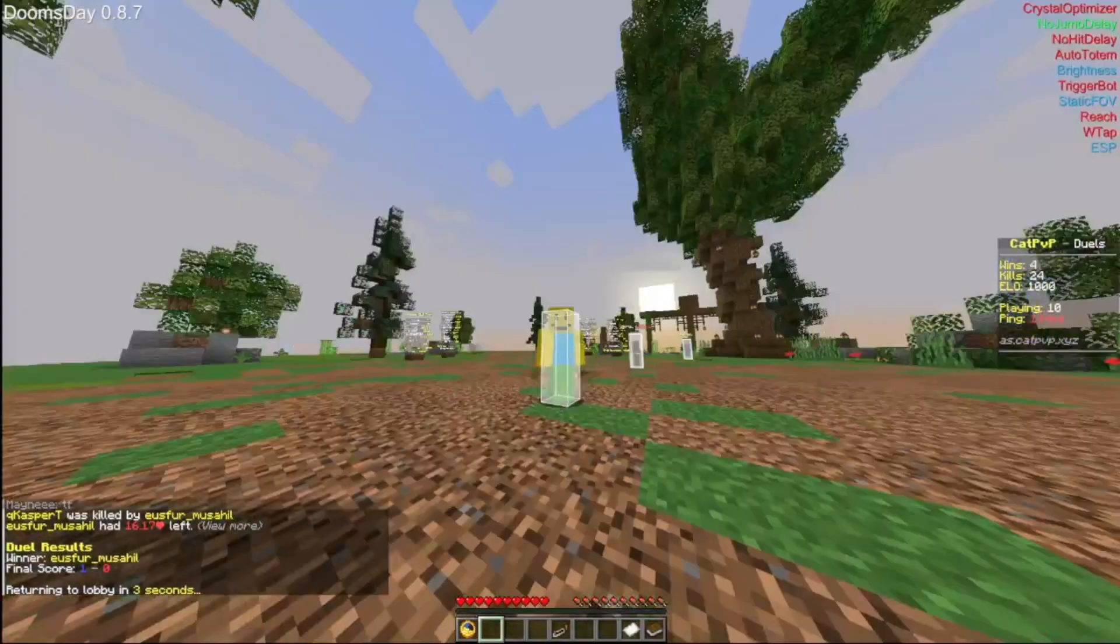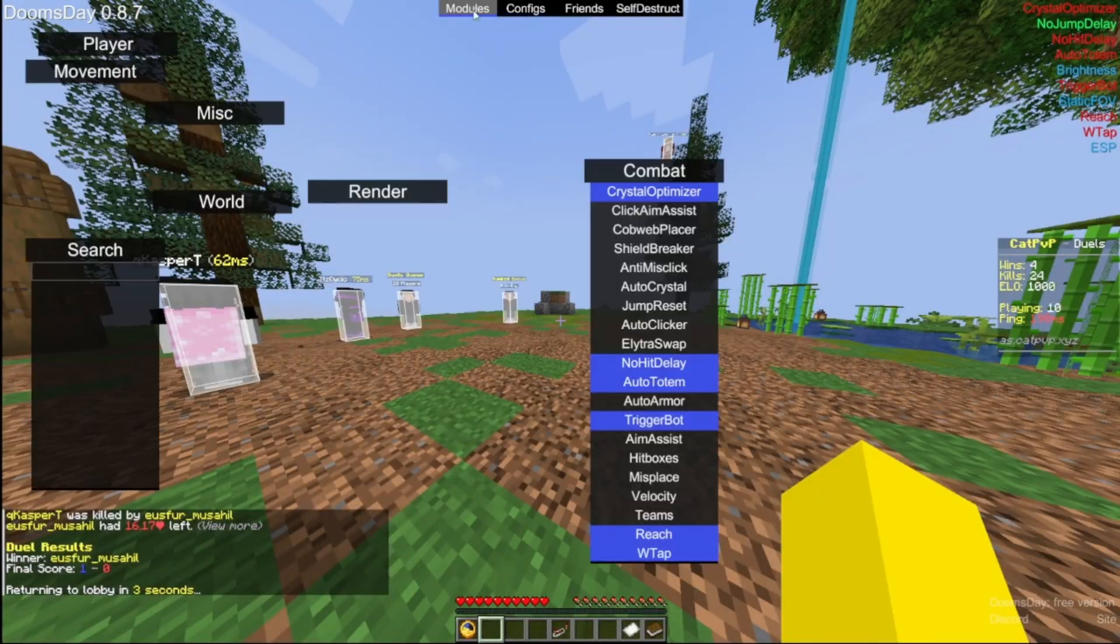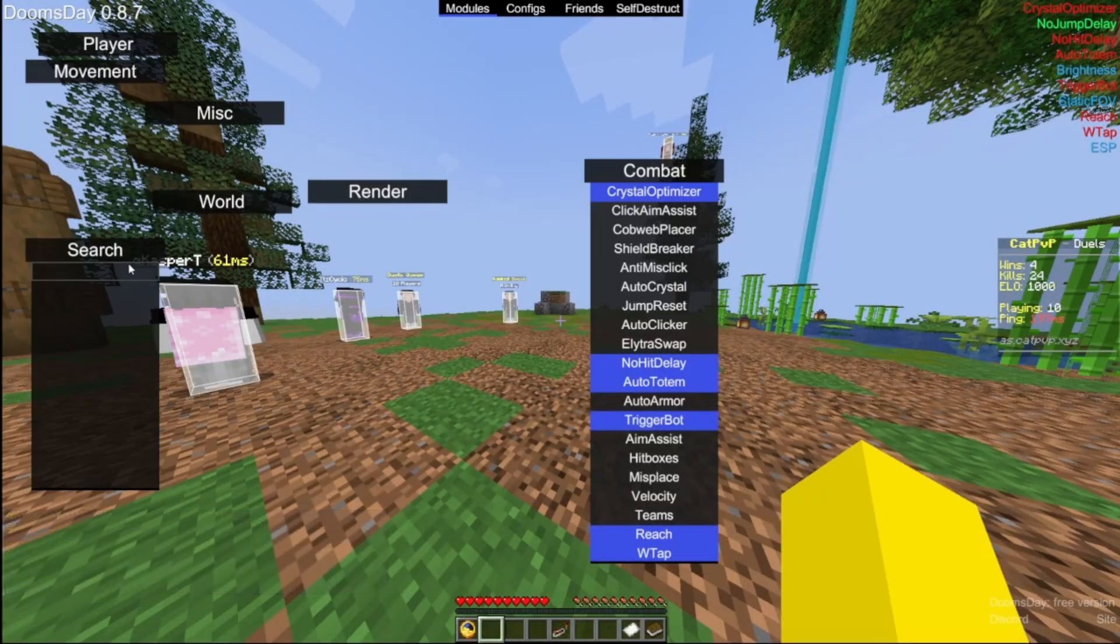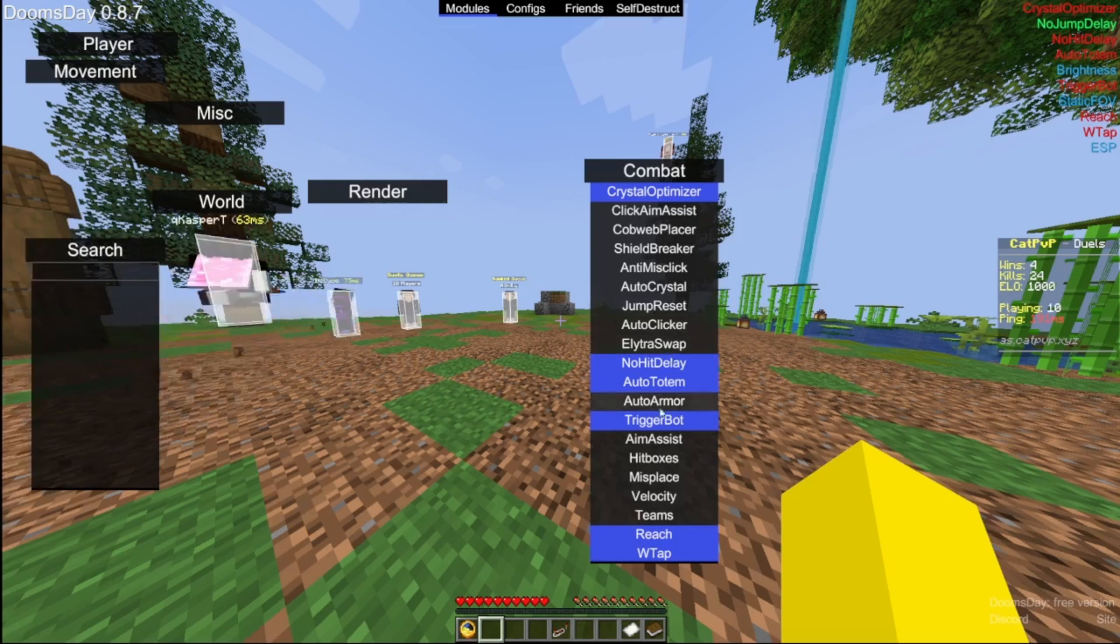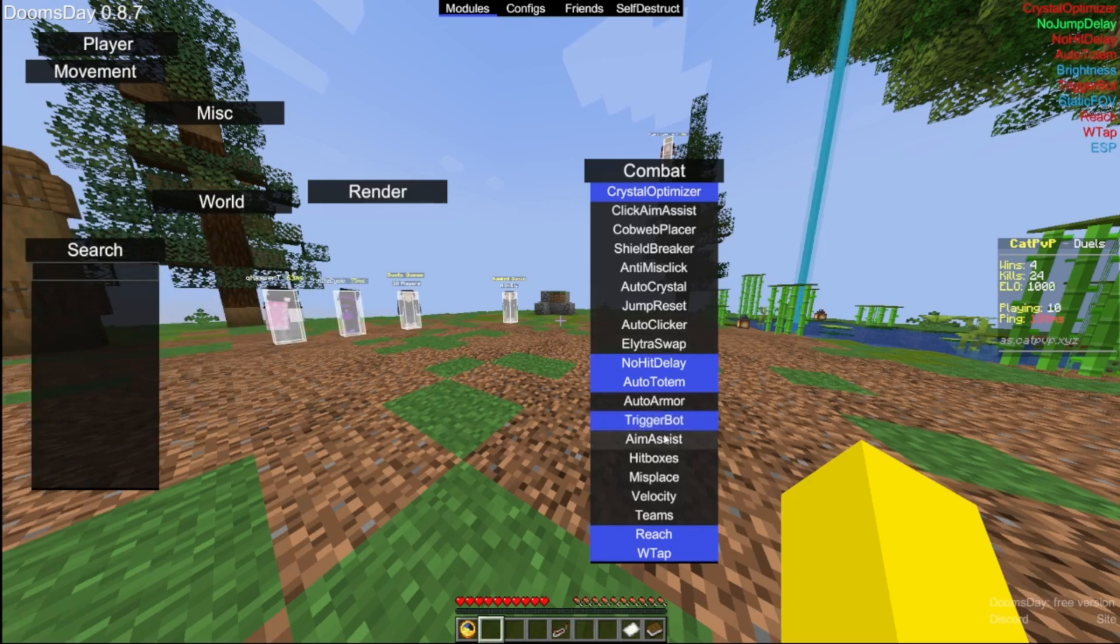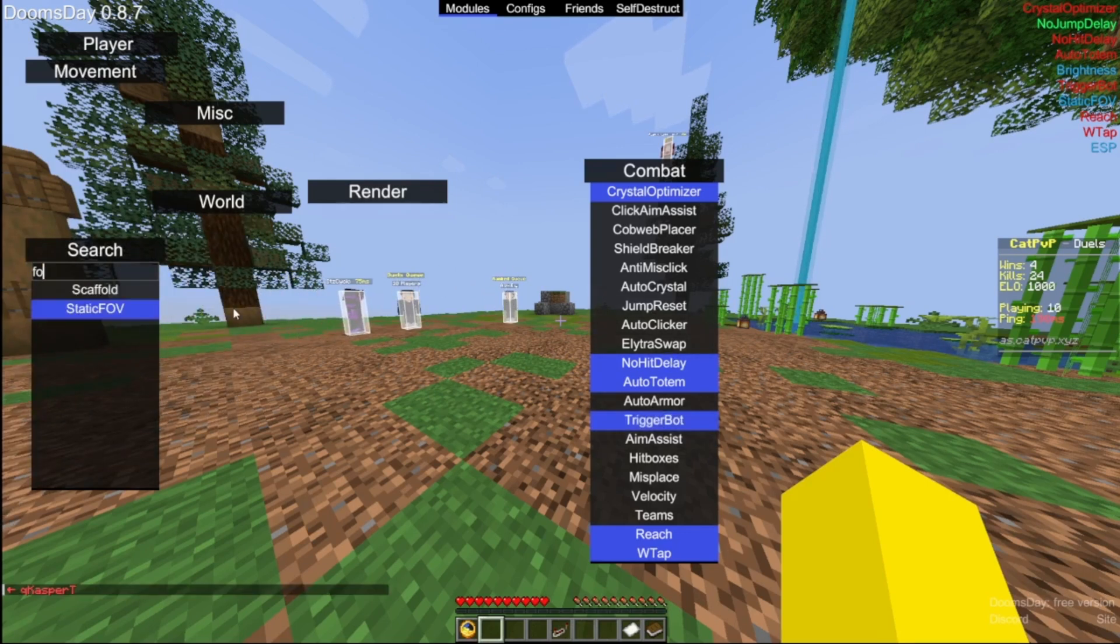I have static FOV on right now, so it kind of does look a little bit weird on FOV. Here we go.